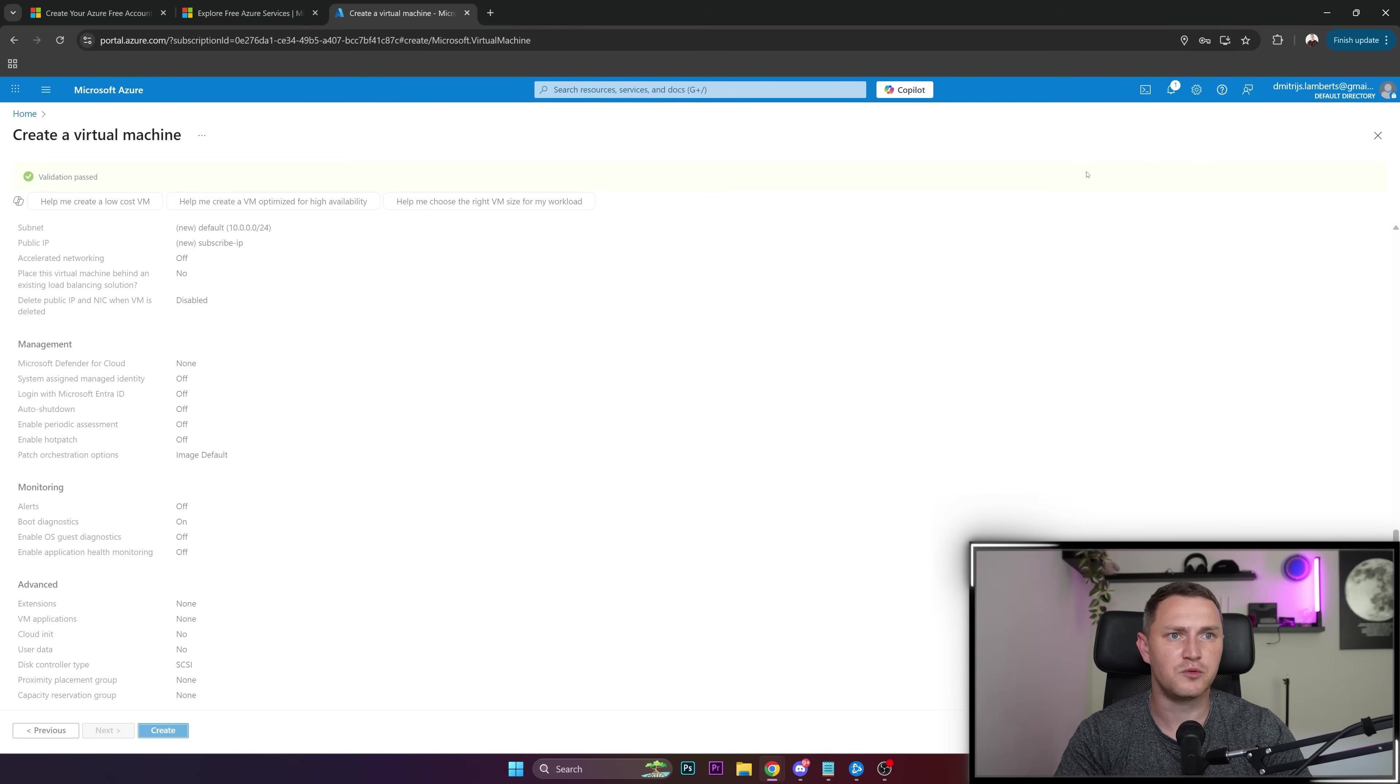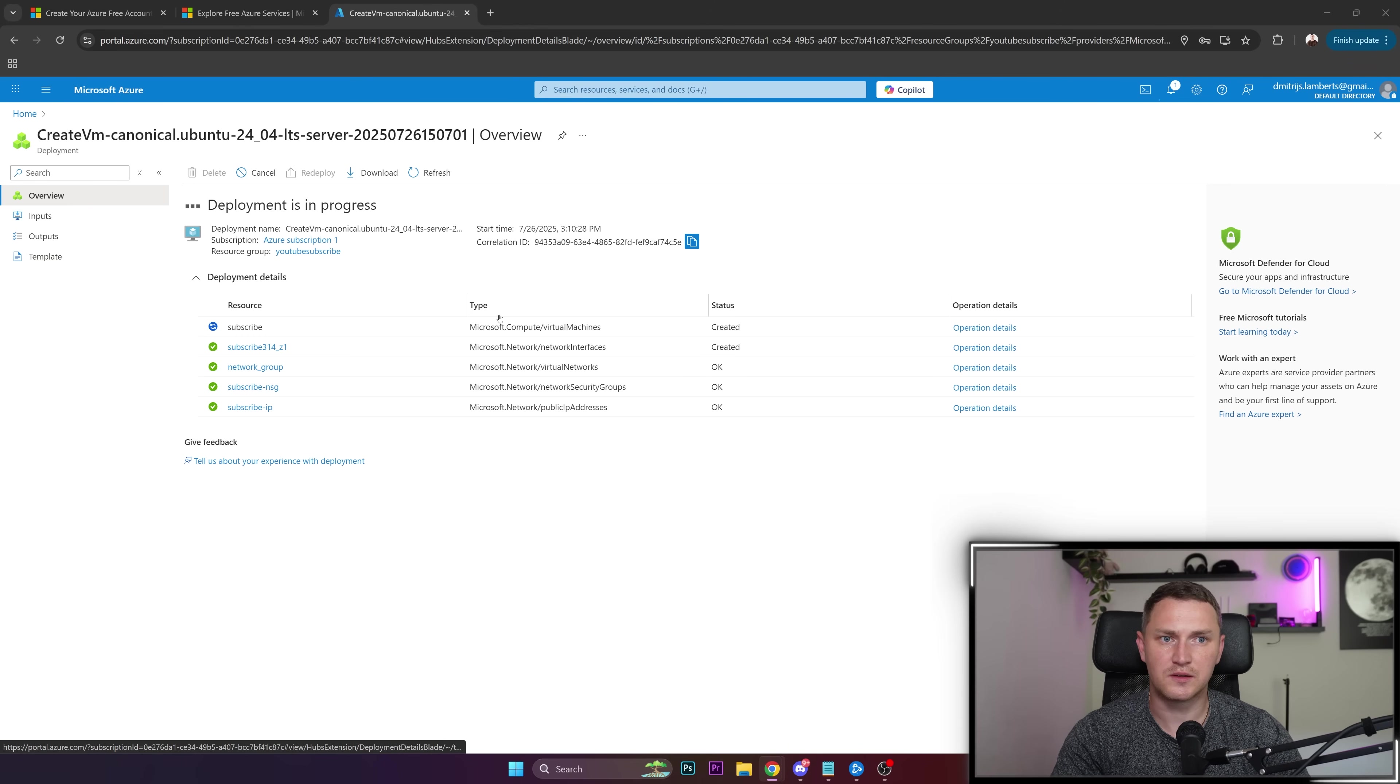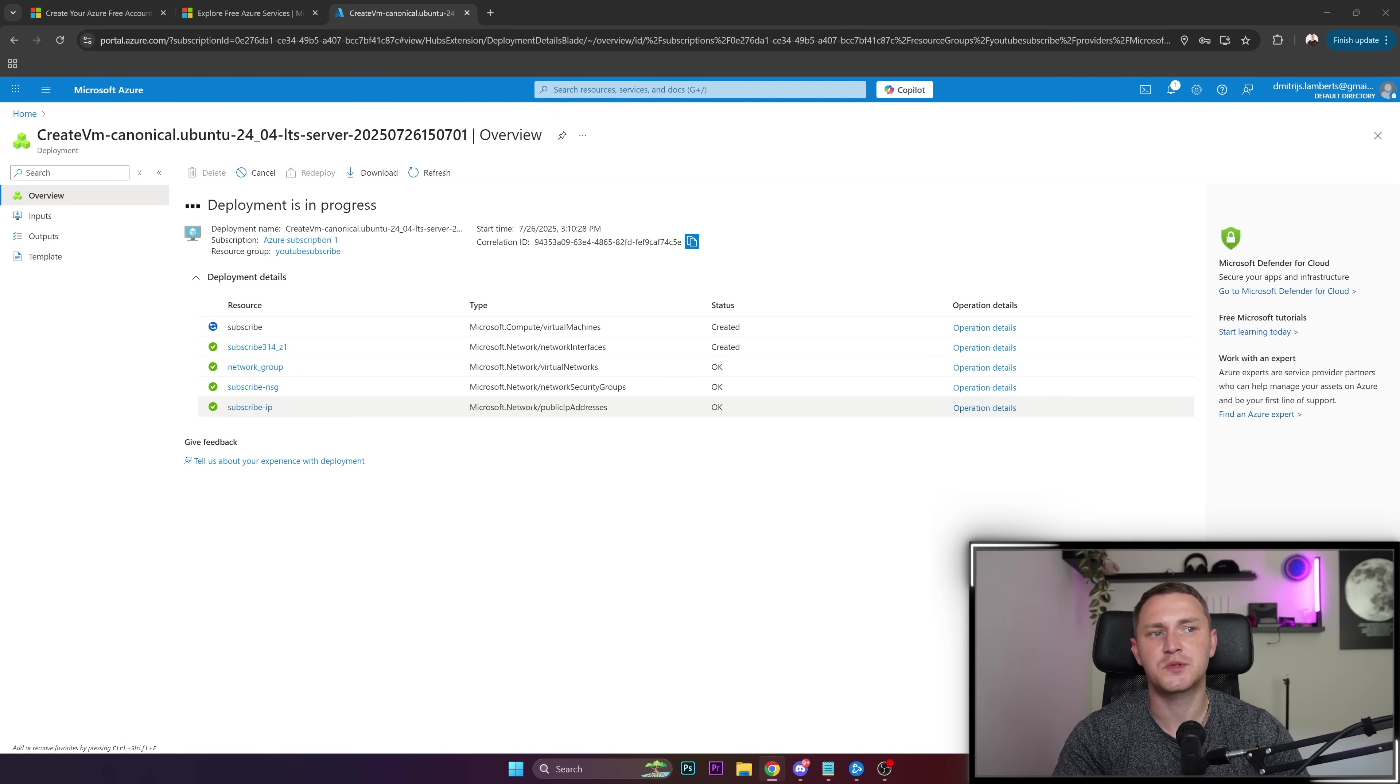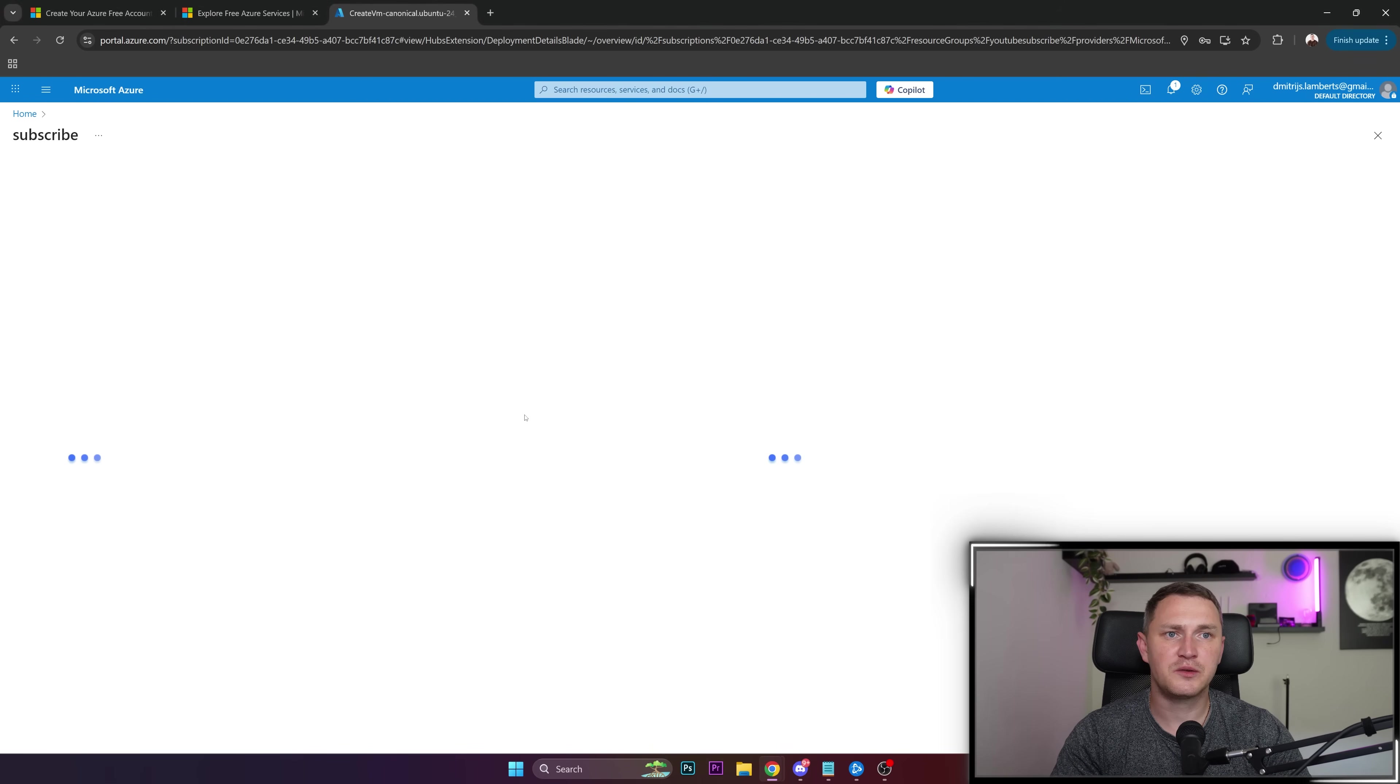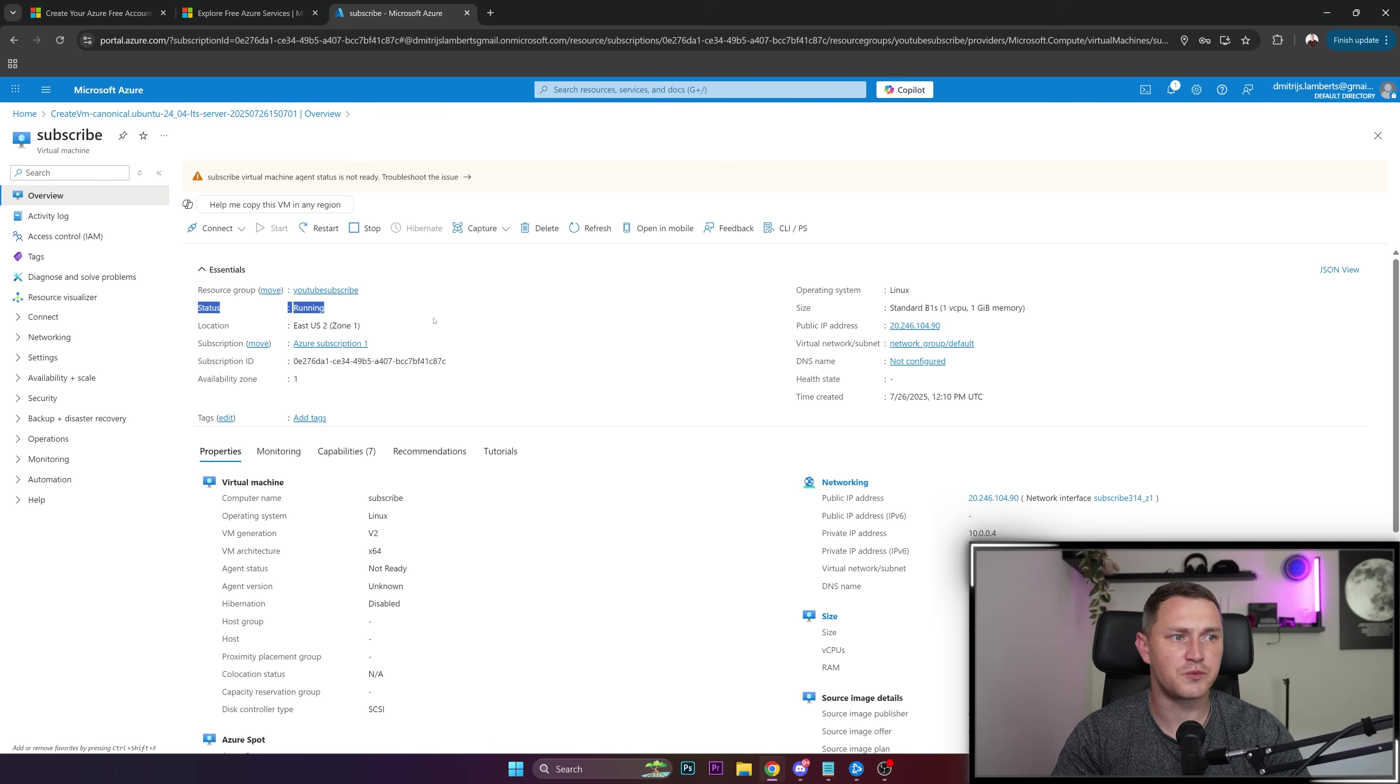Submitting deployment. This should take a few seconds to finish. Here we can see all the associated resources are created: the virtual machine itself, network interface, virtual networks, security groups, and public IP address, which is also included in the free tier for your Azure deployment. Deployment is complete, and we can go to the resource where we can see the virtual machine is running.